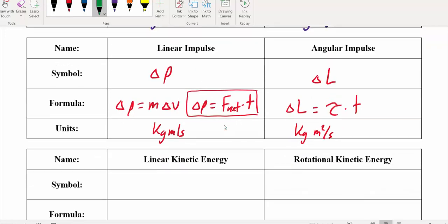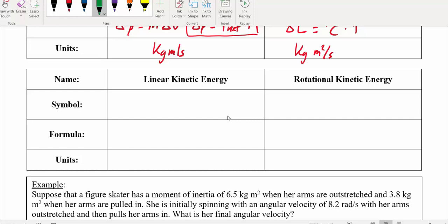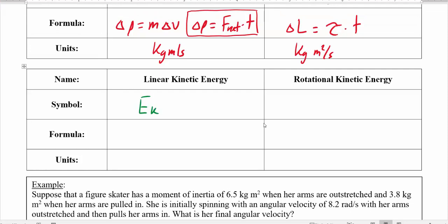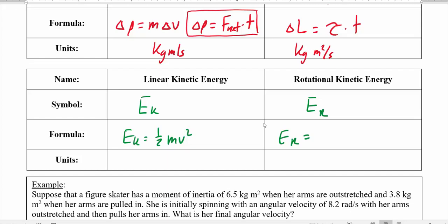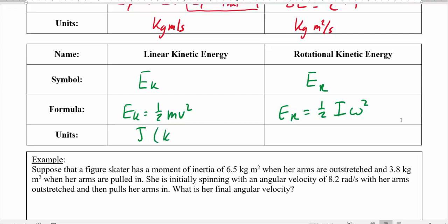Last but not least, we look at linear kinetic energy versus rotational kinetic energy. An object that is rotating has kinetic energy, just like an object moving in a straight line. Linear kinetic energy Ek equals one-half mv². Rotational kinetic energy Er equals one-half I omega squared — instead of mass we use moment of inertia, and instead of velocity we use angular velocity. The units are joules, which are kilogram-meters squared per second squared.